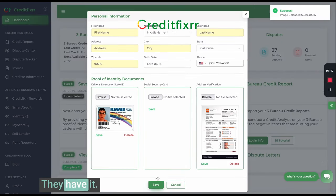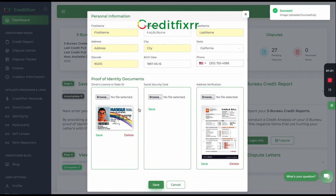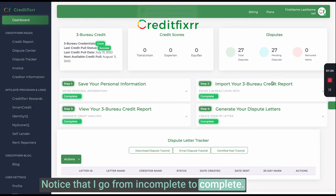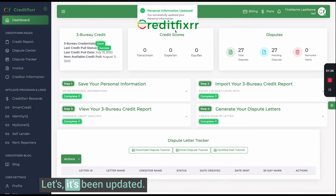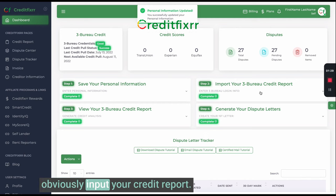There you have it. Go ahead and click save. Notice that it goes from incomplete to complete. The next thing you want to do is import your credit report.